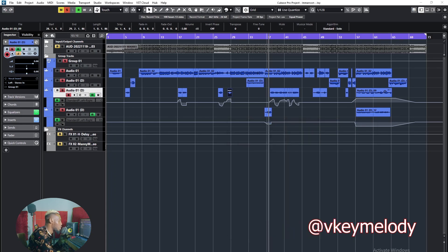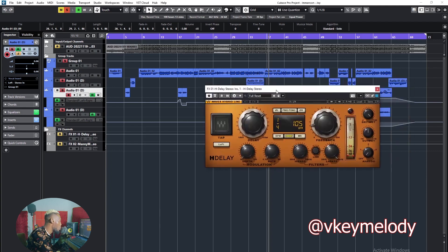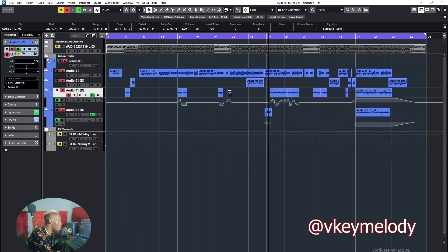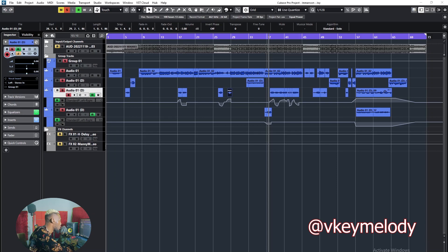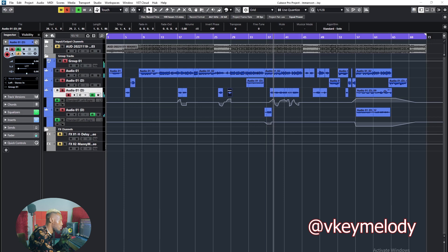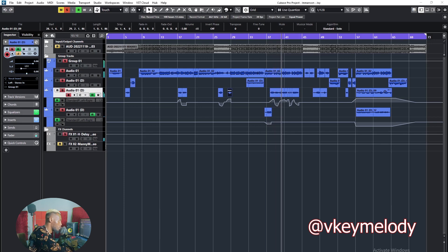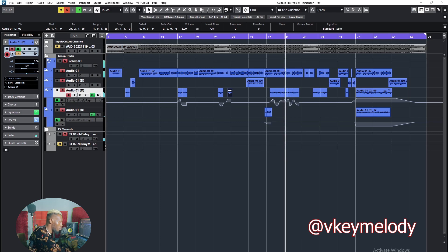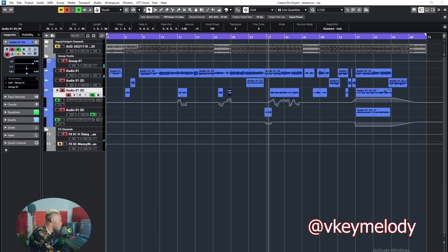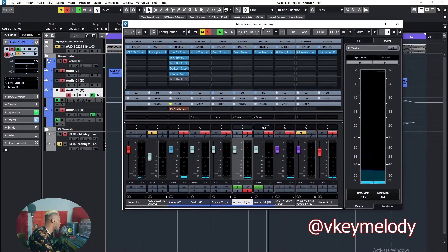I added a delay, a quarter note delay, one over four delay.